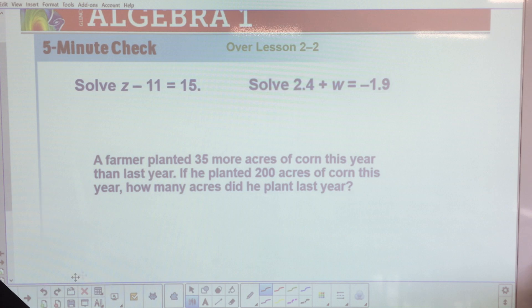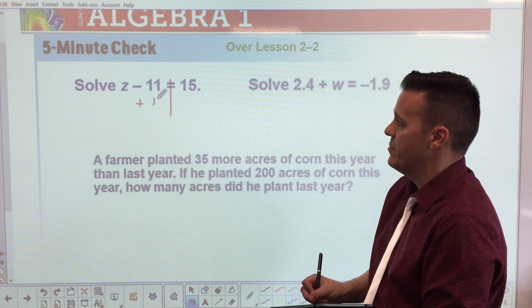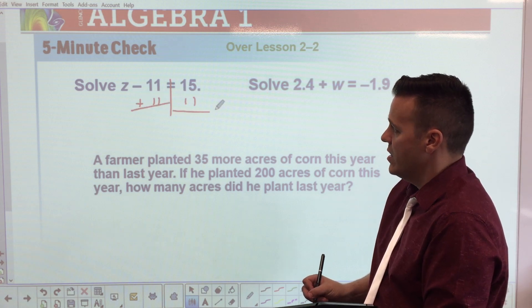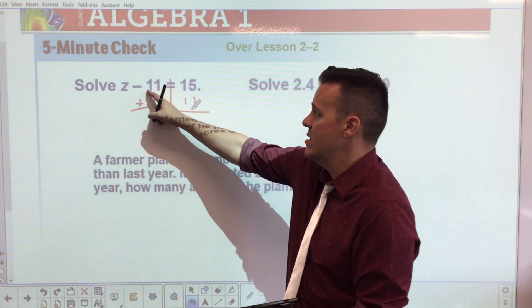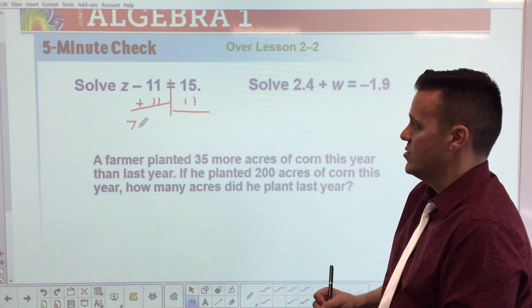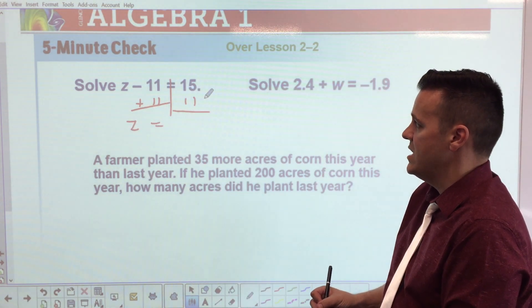All right ladies and gentlemen, good morning, good evening, good afternoon, and welcome once again. This is solving multi-step equations, lesson 2.3. Let's get started on your bell work. Please make sure you have the appropriate lesson filled out in the corner and get started on this bell work.